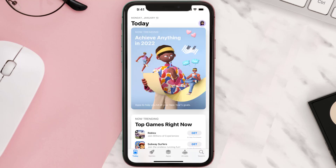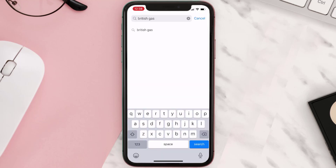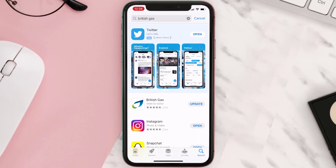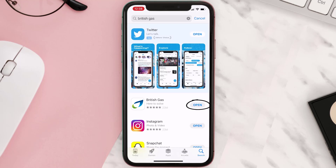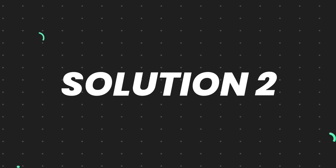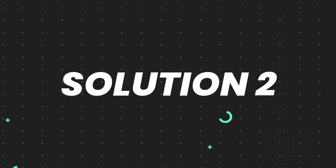Open up the App Store on your device and then tap on the search icon in the bottom right corner. Then search for the app, and if you see the update button right next to the app name, simply tap on it to make sure you're running the latest version. But if you still encounter this issue, continue to the next step.